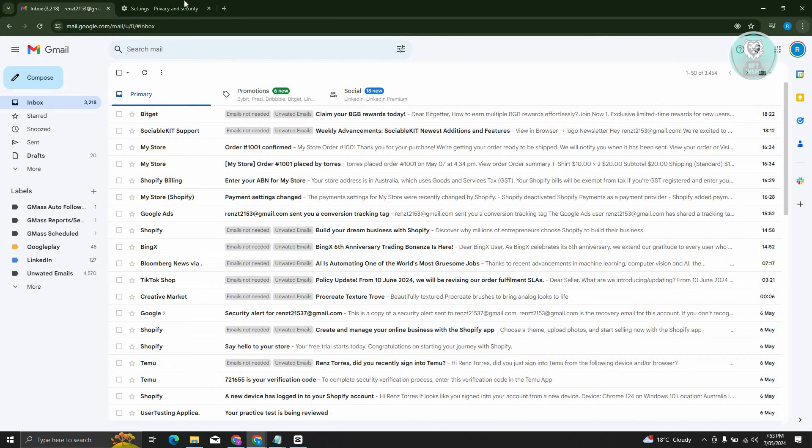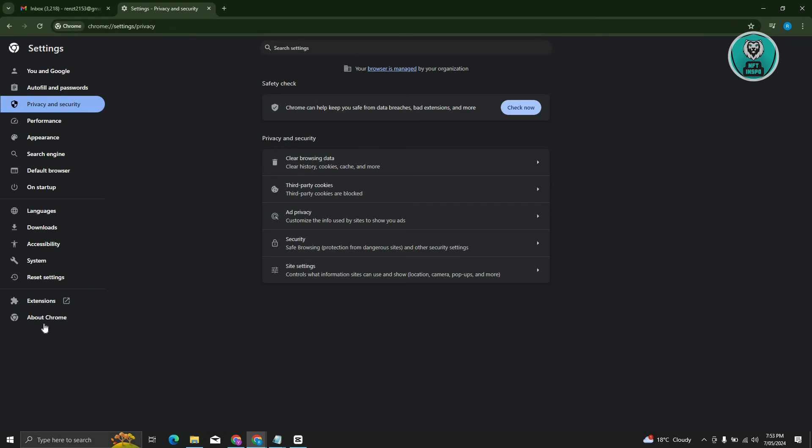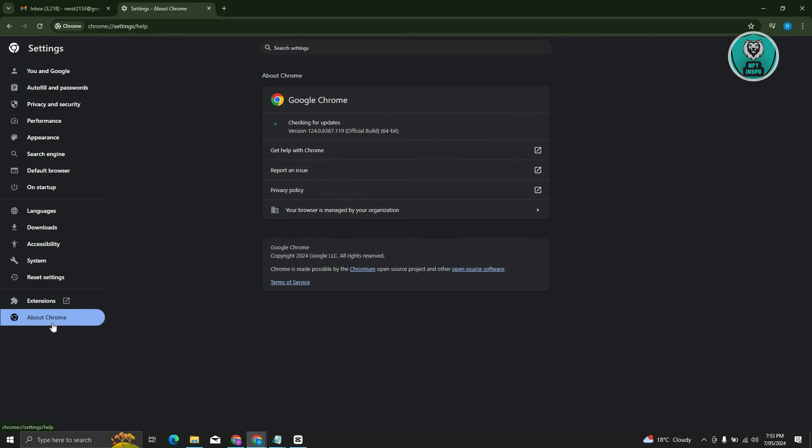Now, if that doesn't solve the issue, then the final thing that we can do here is to check for any updates on your browser. Go to About Chrome here if you're using Google Chrome, and it's going to automatically update itself.